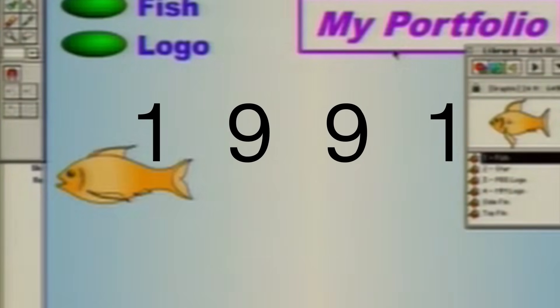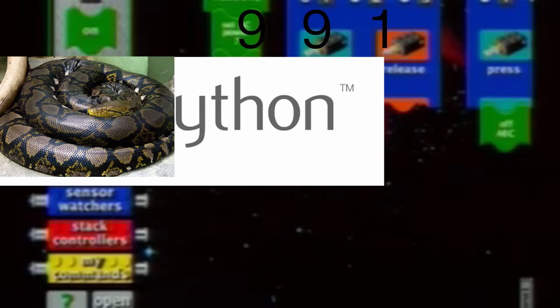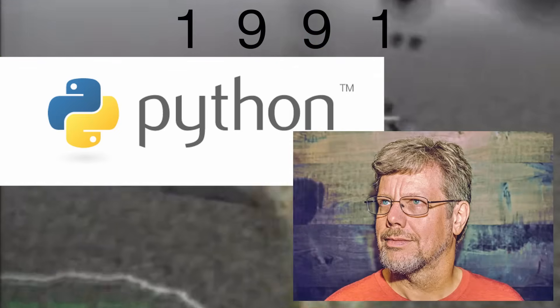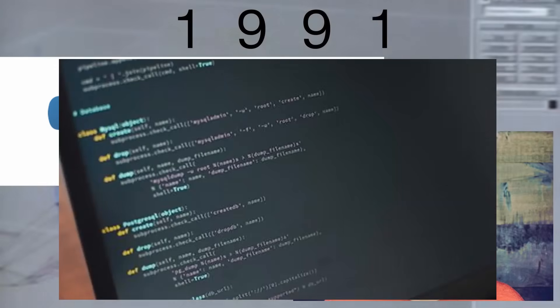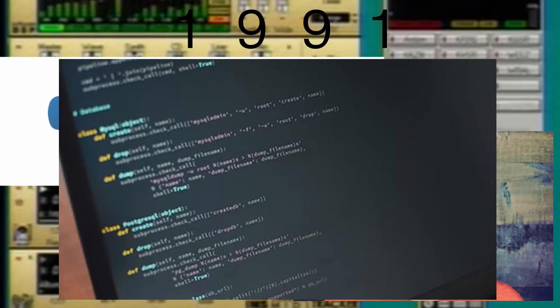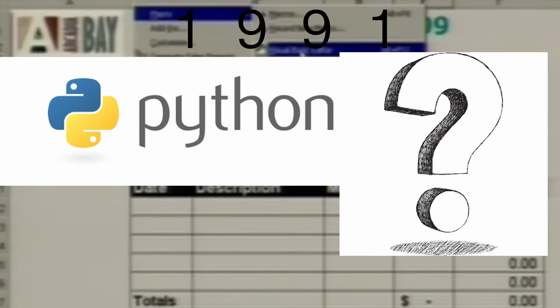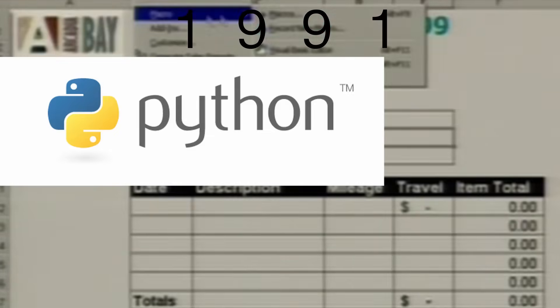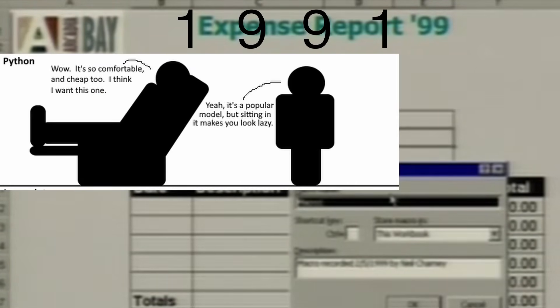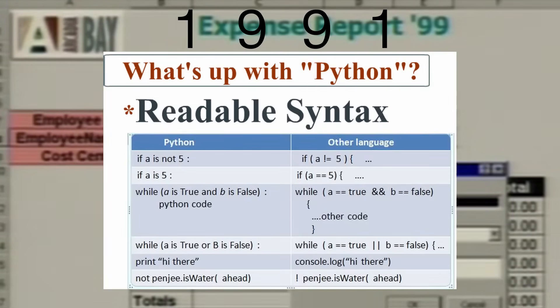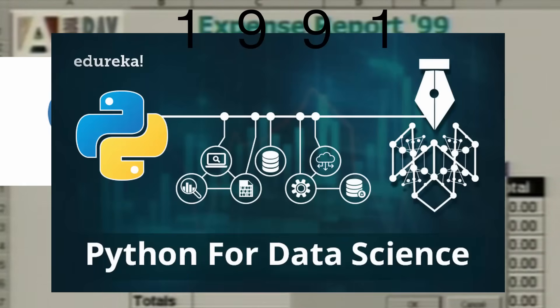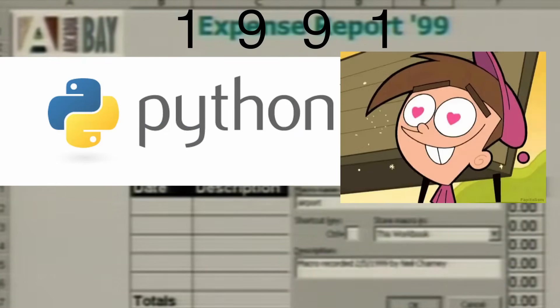One year later, the famous Python programming language makes an appearance, designed by Guido Van Rossum. Python is much easier to read and requires overall fewer lines of code compared to previous programming languages. Python is named after the comedy group Monty Python, and is notorious for making programmers feel lazy because it offers so much utility and almost uncontested code readability. It is also a favorite language for data science purposes.